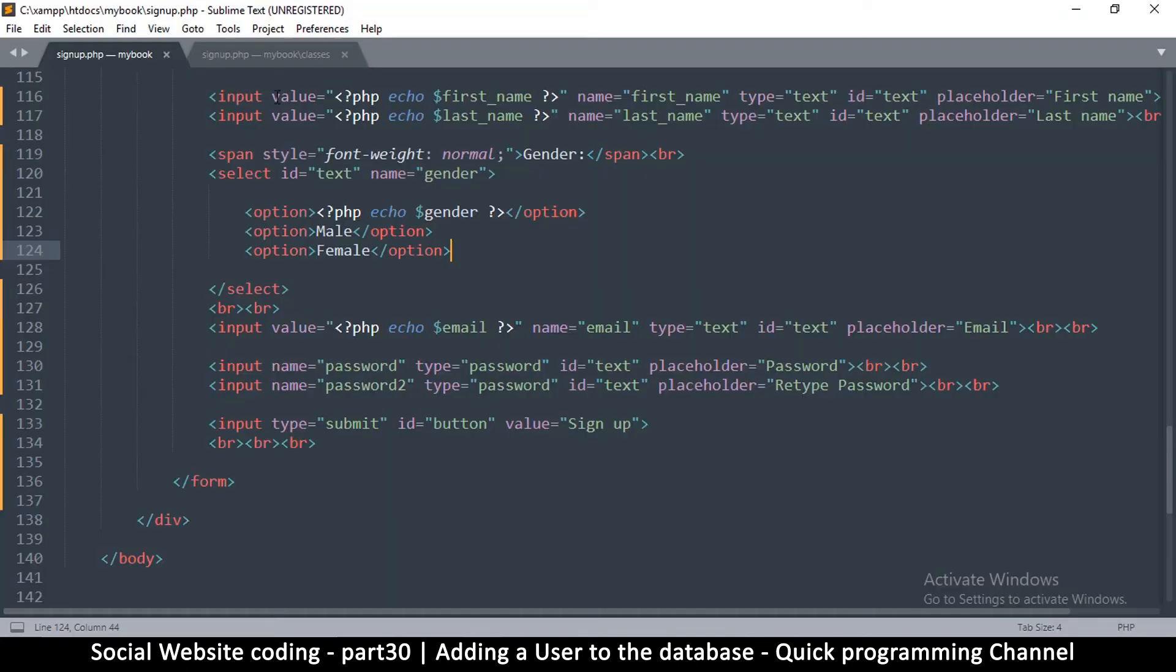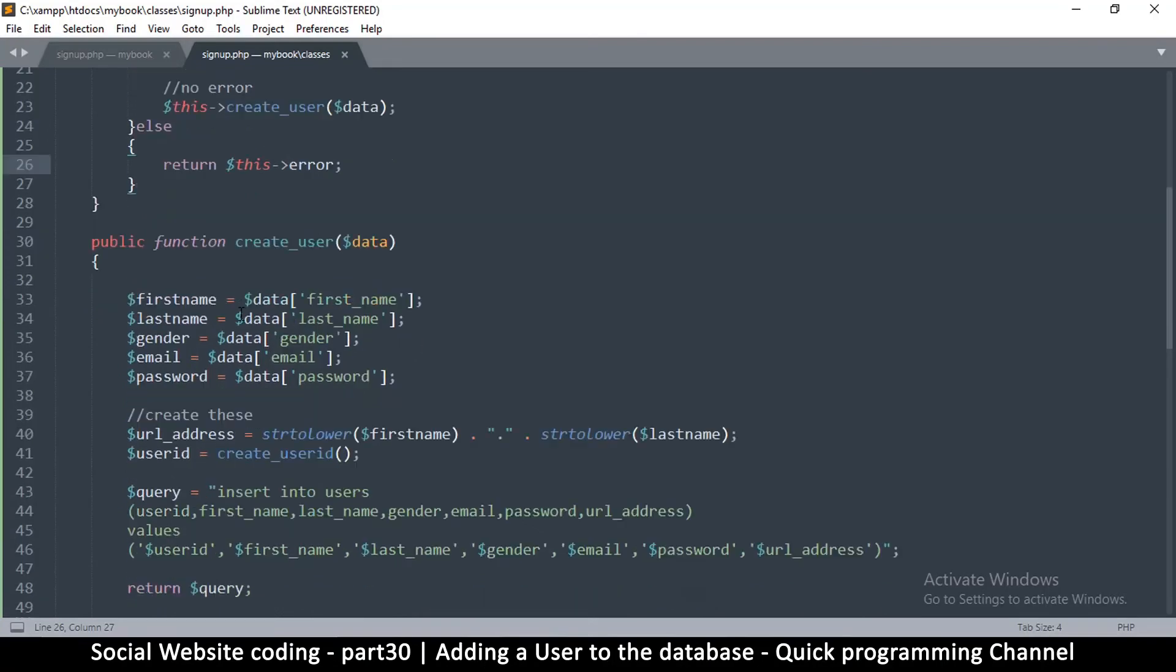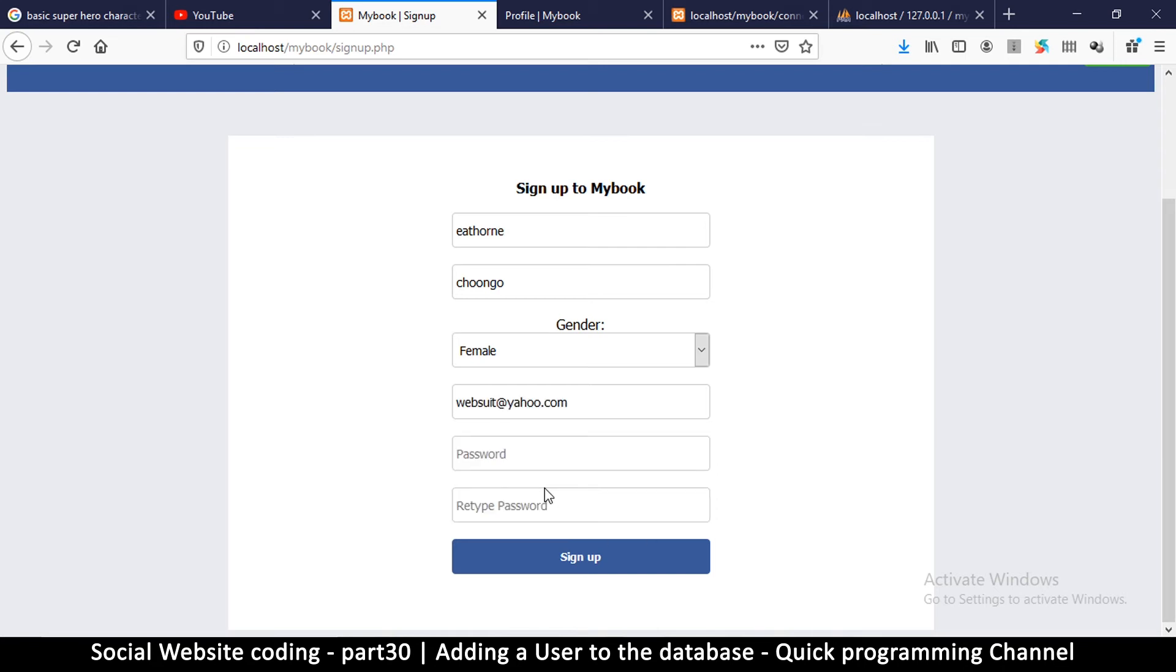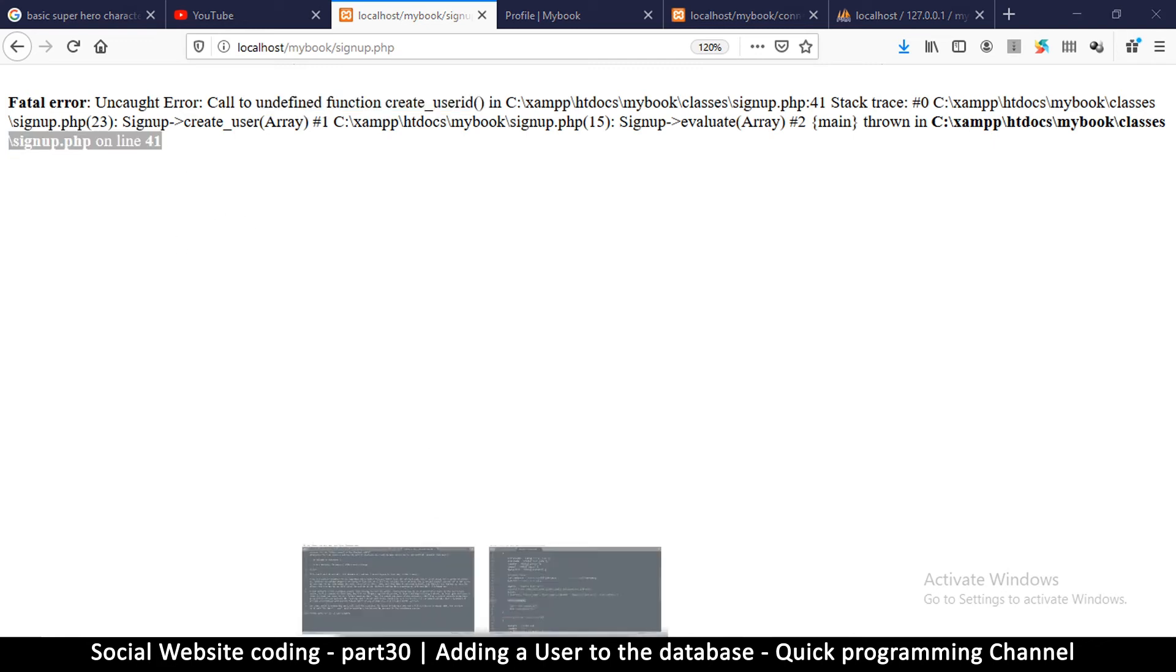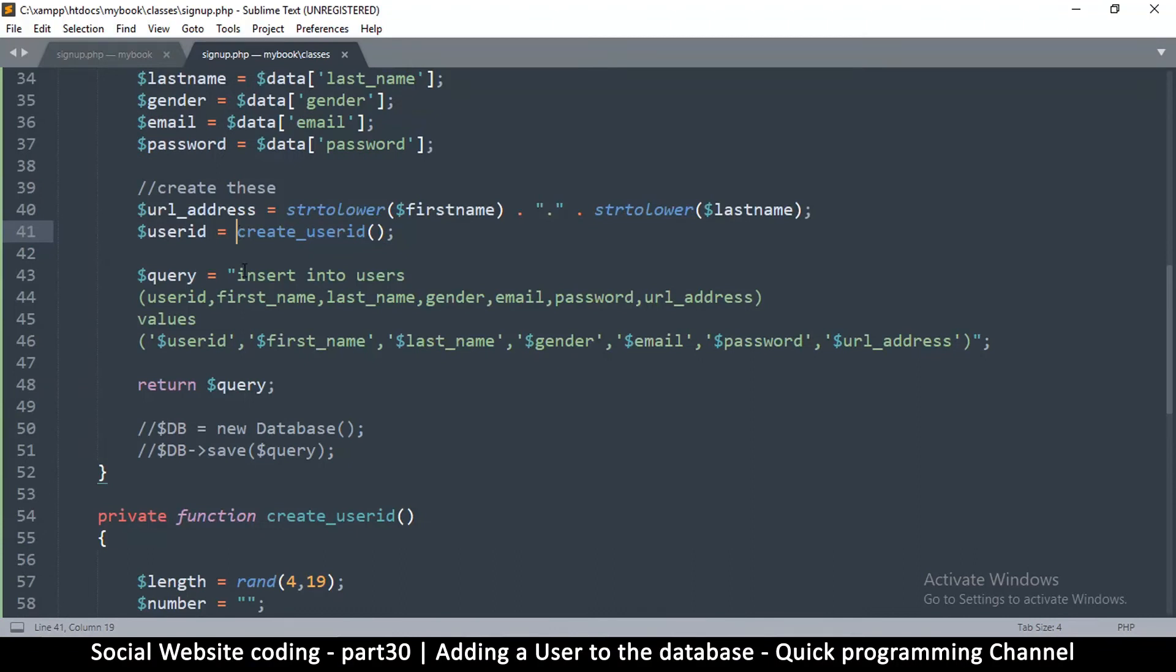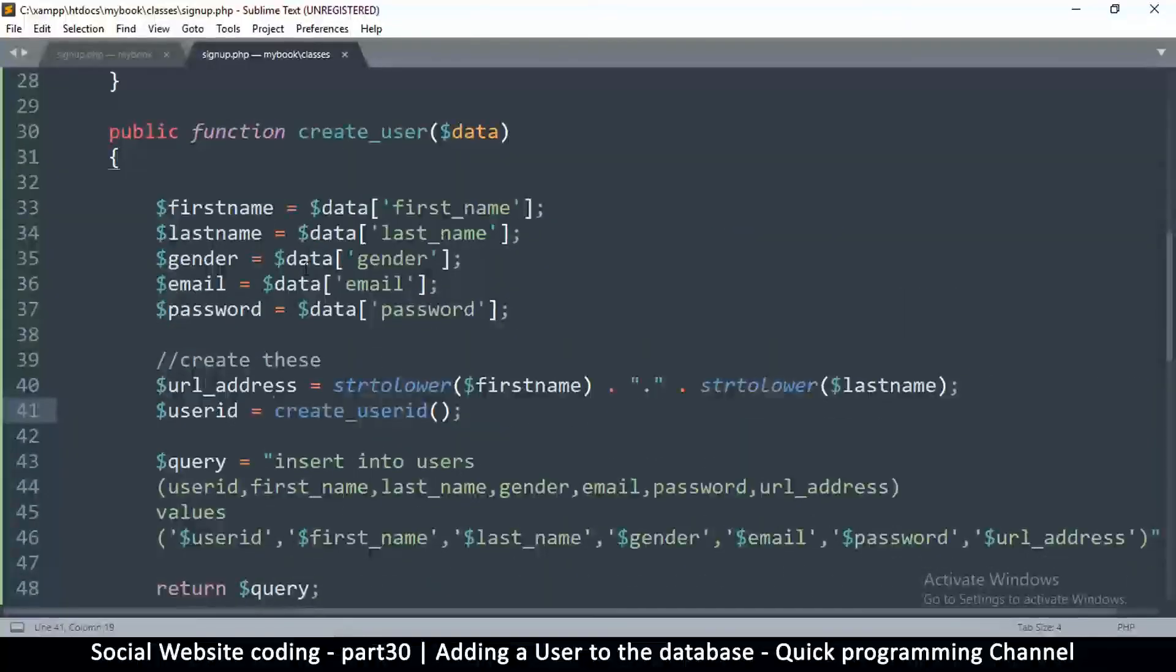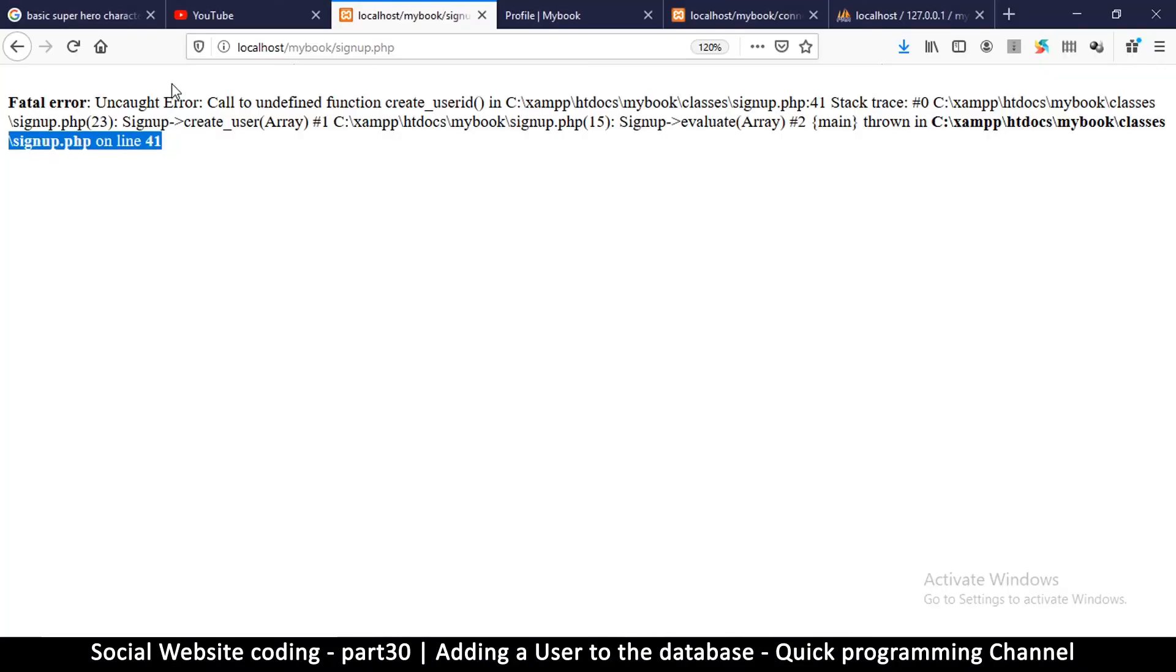Once we save everything, if everything goes well, our class is designed to return the query that we're about to save. Let's try that and see if it actually works. Let me put any email here and the password of any kind. Then sign up. So there's an error here: call to undefined function create_user_id. This is on line 41 in signup.php. If we go to signup.php online 41, we are calling this from inside the same class, so what we need to do is use the 'this' keyword like so. That was the error, so let's refresh it and resend the data again.